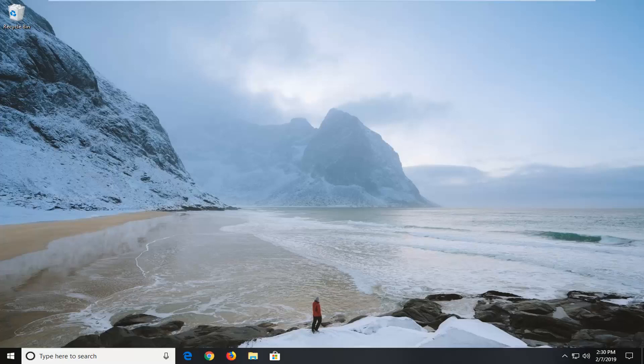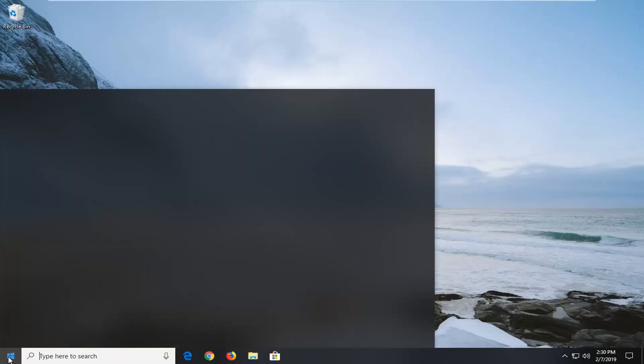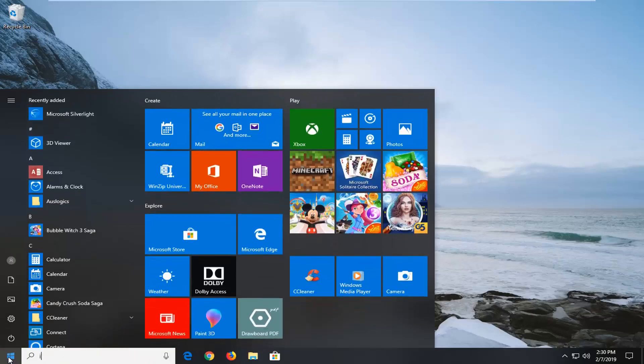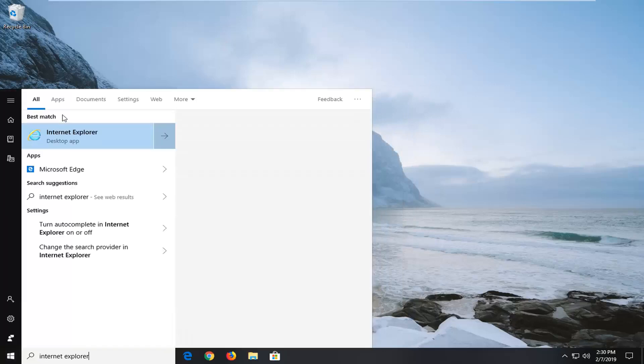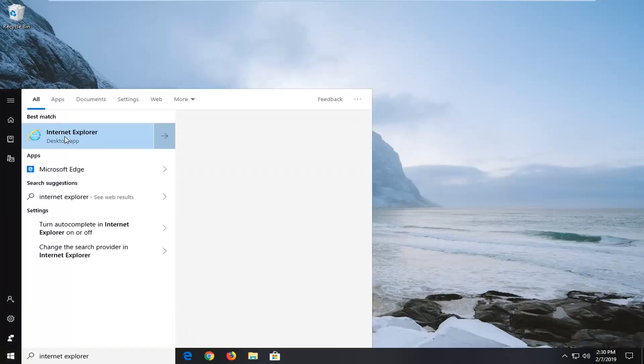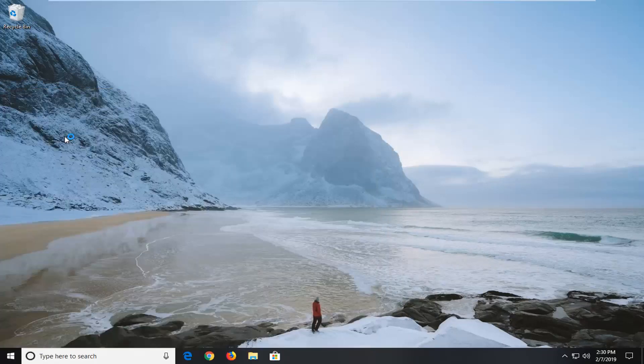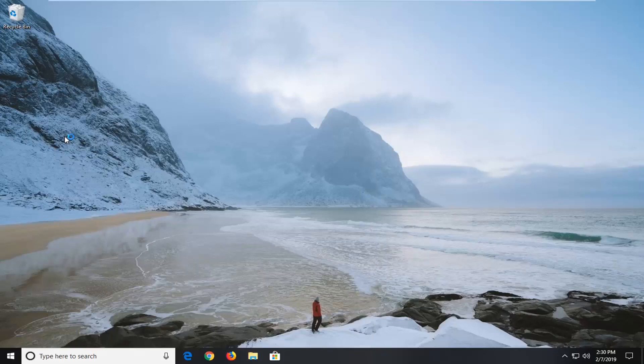So this should hopefully be a pretty straightforward tutorial and without further ado, let's go ahead and jump right into it. So you're going to go ahead and just left click on the start menu or however you want to normally open up Internet Explorer. I'm just going to type it into the start menu search and we're just going to open up Internet Explorer here as you would any normal web browser.